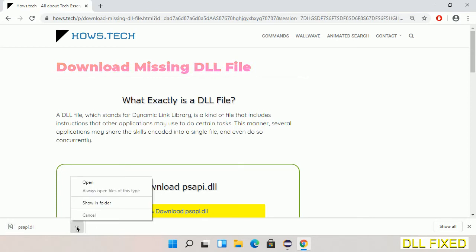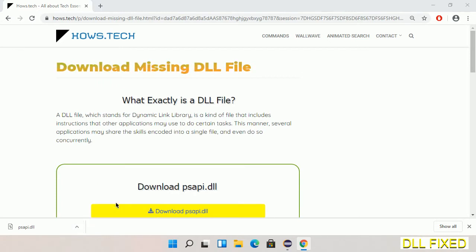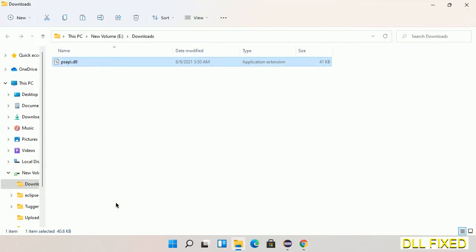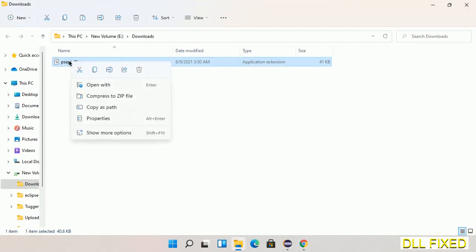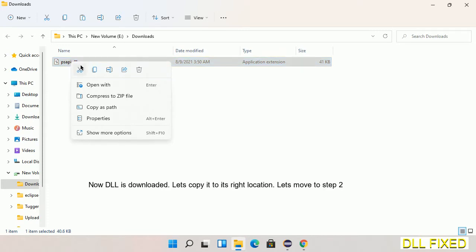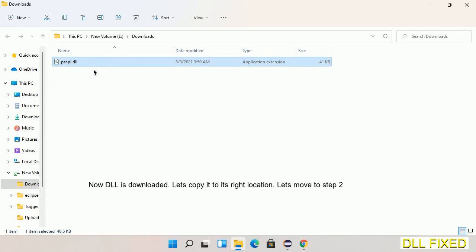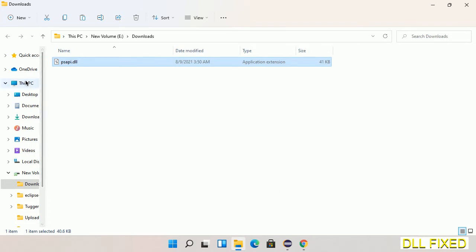Now open the file. We have to copy this file. Click on it and select copy, then we'll move to the next step.